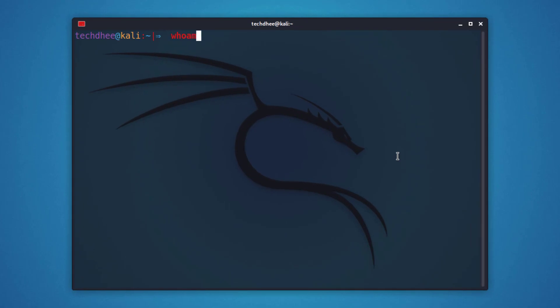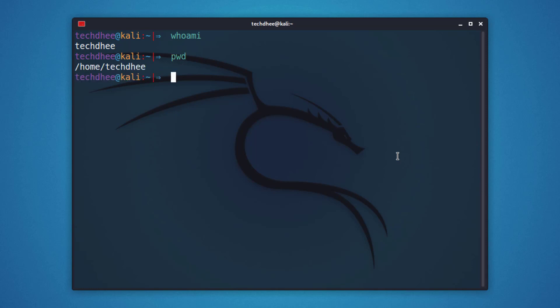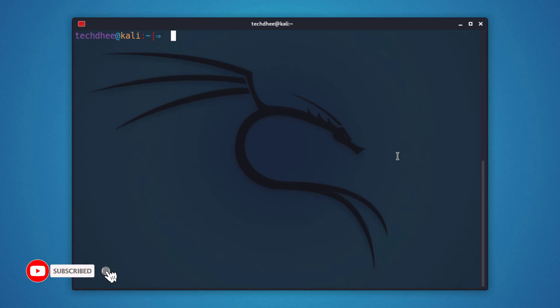As a new Kali Linux user, you may wonder how to log into your Kali system as a root user, or what is the default root password. In Kali Linux, the root user account is disabled by default for security reasons.